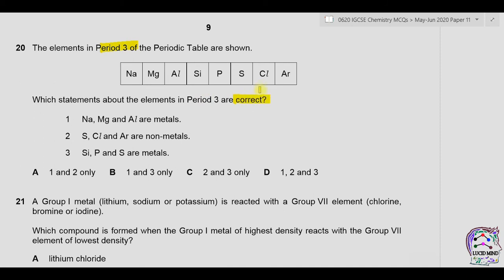Question twenty: which statements about elements in period 3 are correct? Statement one — sodium, magnesium, and aluminium are metals — sodium is group 1, magnesium and aluminium are also metals — correct. Statement two — sulfur, chlorine, and argon are non-metals — sulfur is group 6, chlorine group 7, argon group 8 — all non-metals — correct. Statement three — silicon, phosphorus, and sulfur are metals — these are non-metals — incorrect. Only statements one and two are correct, answer is A.